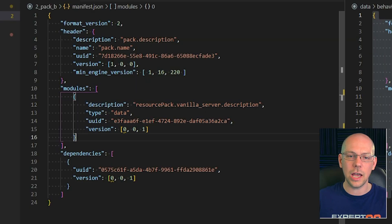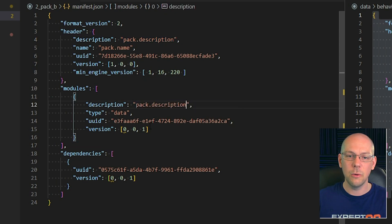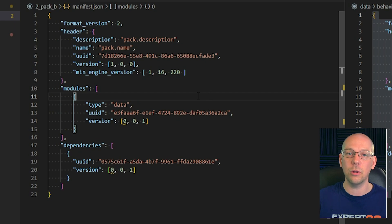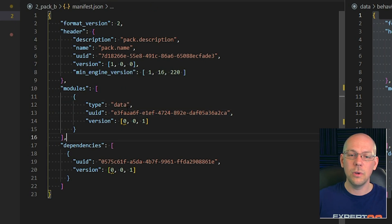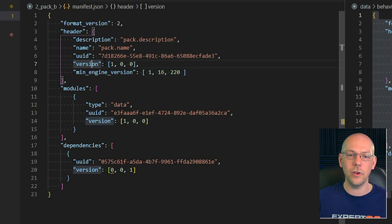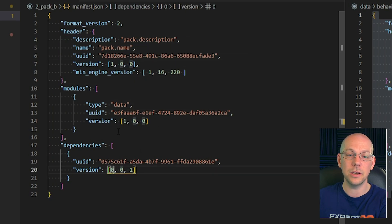For the modules section, we don't actually have to have that description line in there at all — we can get rid of it so we don't have to worry about it later on. We've already updated the UUID and we're going to change the version number to match our header, so we've got version 1 in both places. We're also going to go into our dependencies section and change the version there, but we're not going to change the UUID just yet.